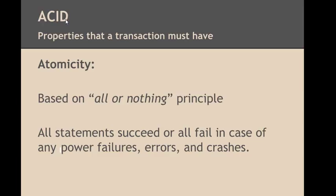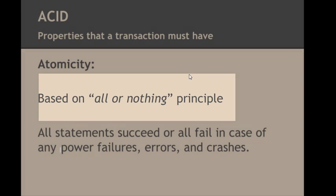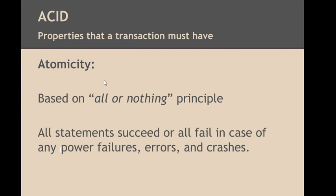Our first property that a transaction must have is atomicity. Atomicity is based on all or nothing principle. Atomicity means that all statements in a transaction succeed altogether or they all fail altogether in case of any power failures, SQL errors, or hardware crashes.